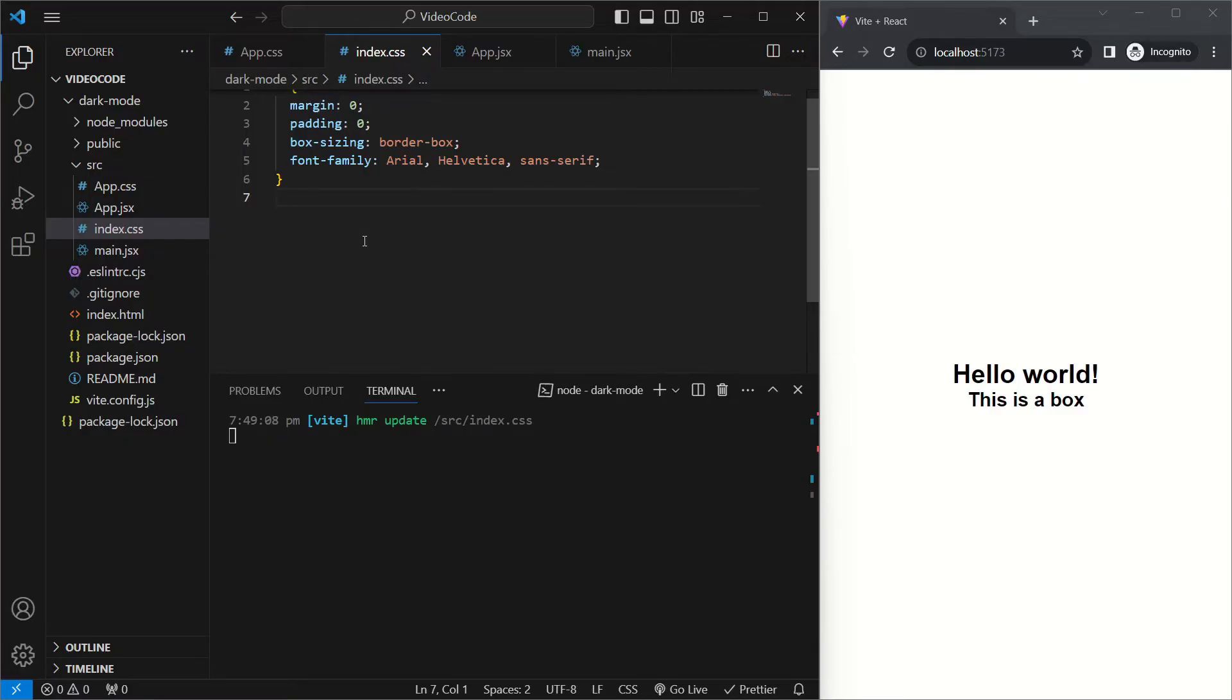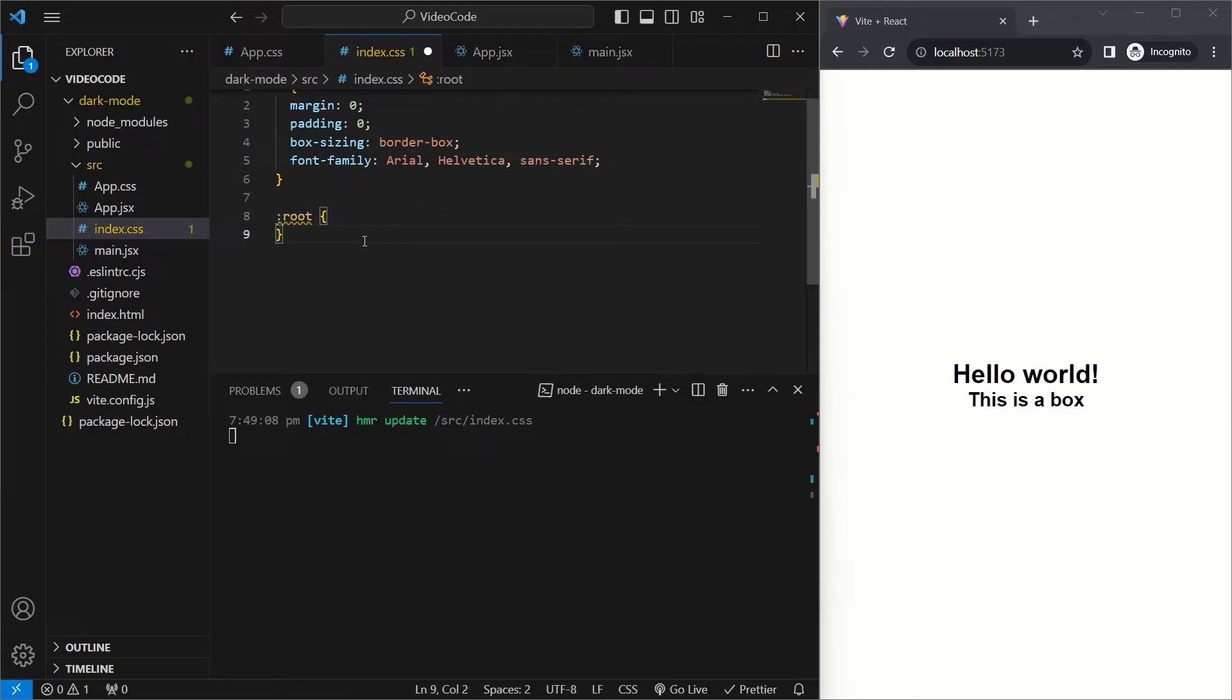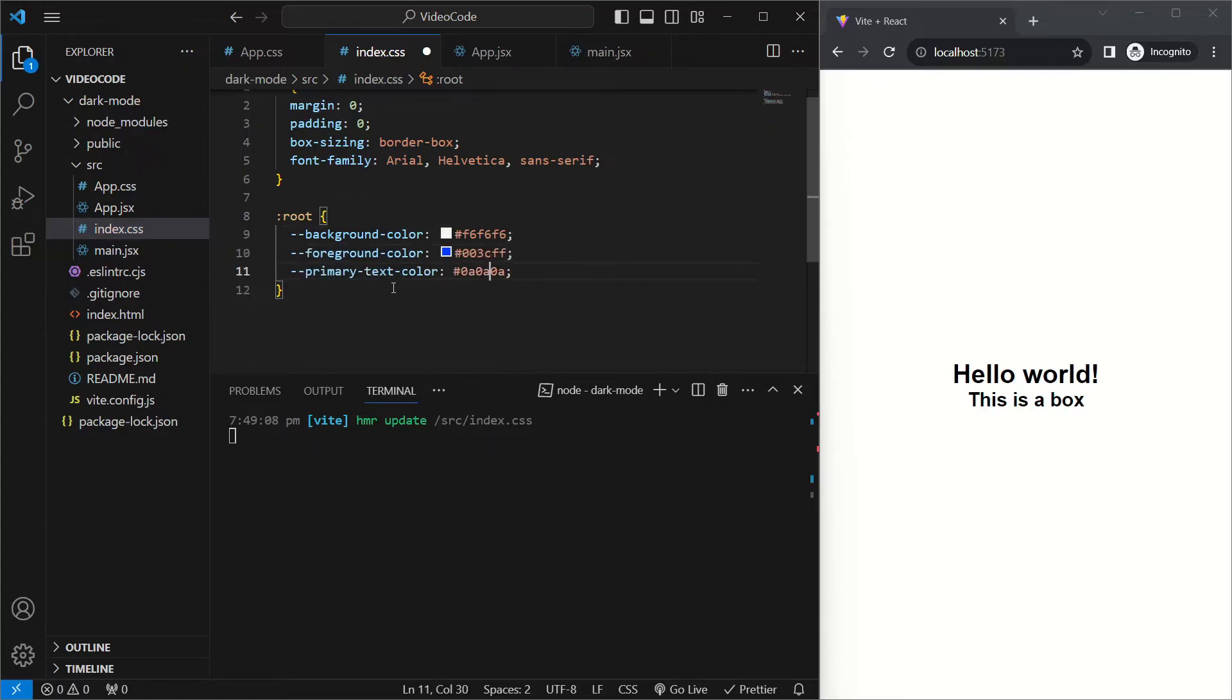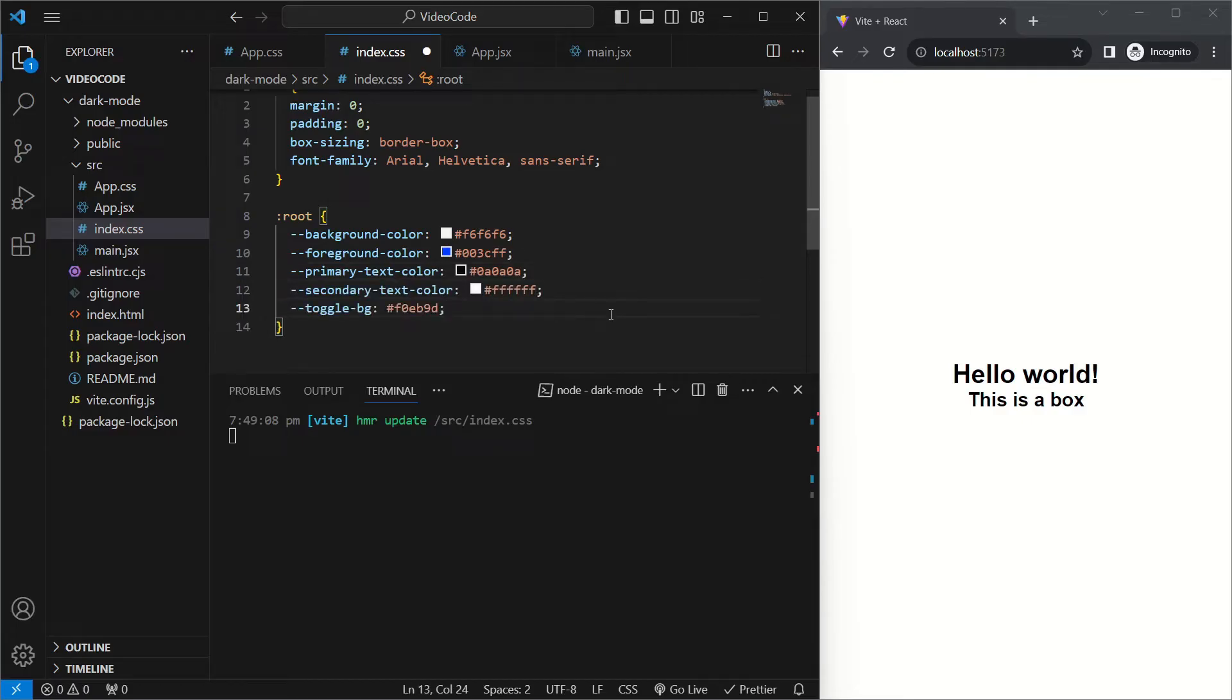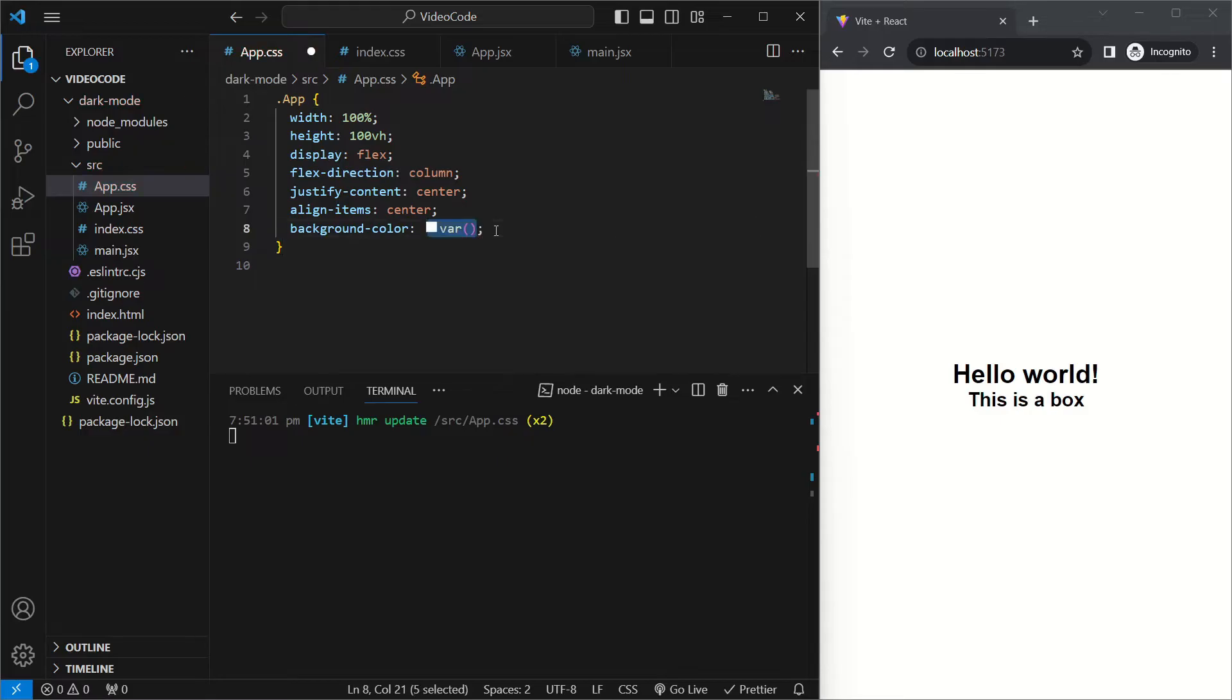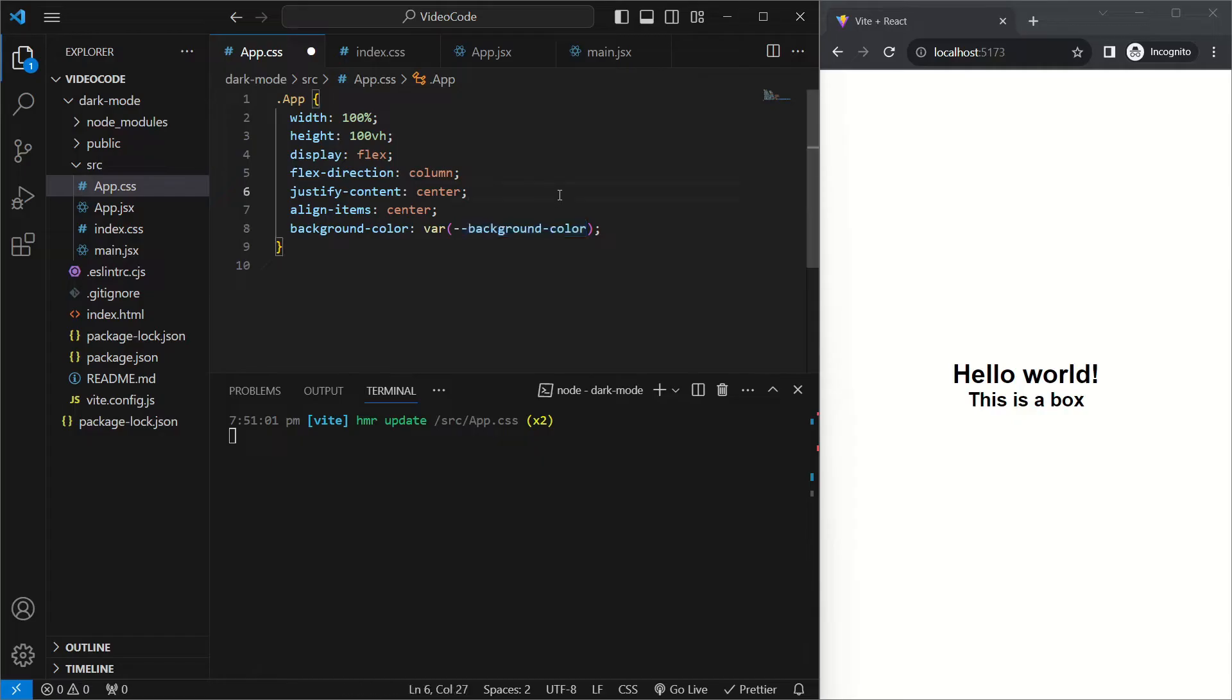We'll go into index.css and we'll say :root and we'll define our variables inside this. This is so that the variables are available for every element in the page. We'll firstly set a background color of white, a foreground color of blue, a primary text color of black. We'll be creating a toggle which will have a background of light yellow, and the foreground of our toggle will be a dark yellow. Now to use the variables, all we need to do is use the var function provided to us by CSS and pass in whichever variable we want. And if we save that, we see that the background color variable is now being used.